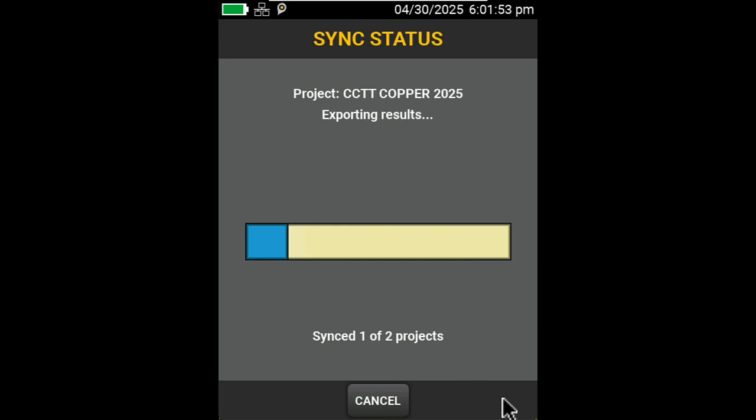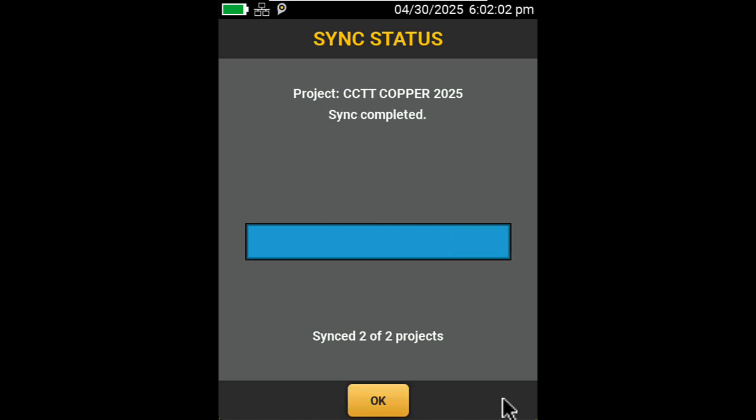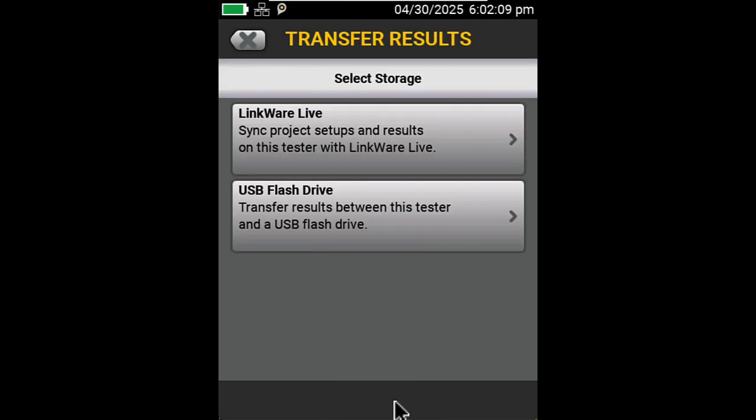After it uploads these two projects, we're going to hop over to LinkWare PC and look at how we download them. The big advantage here is that this Versive can be anywhere in the world as long as it has Internet access. I'll go ahead and hit OK. Now, let's go over and take a look at LinkWare PC.